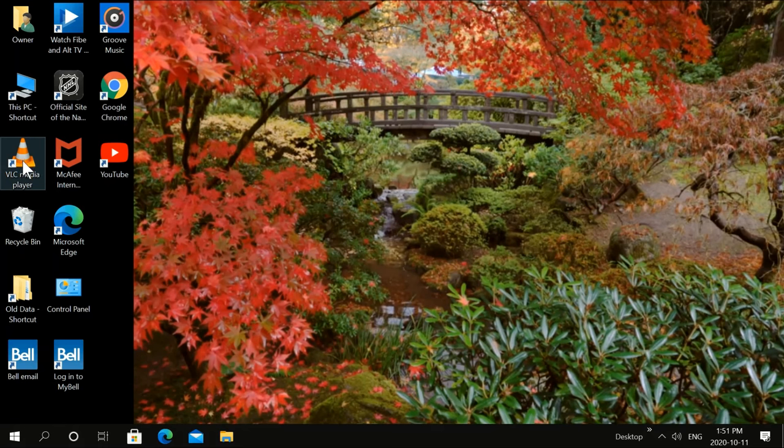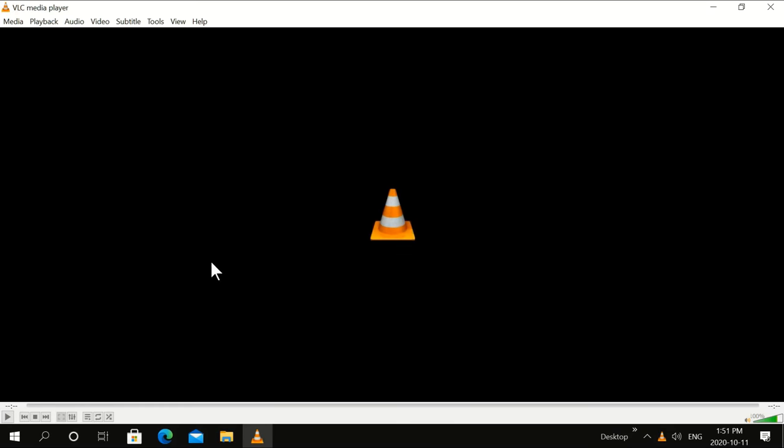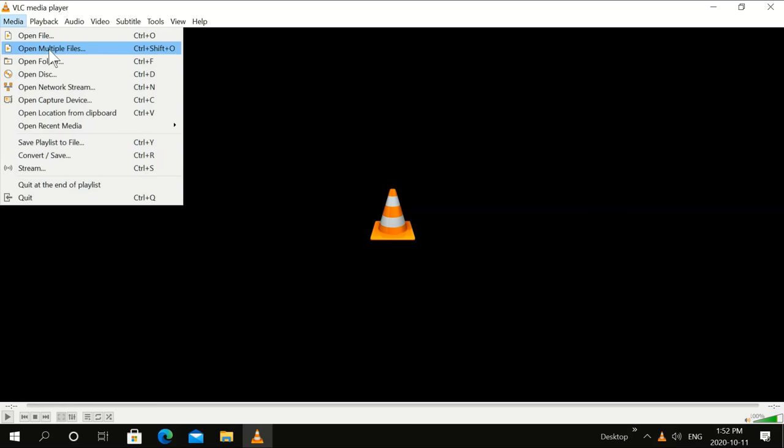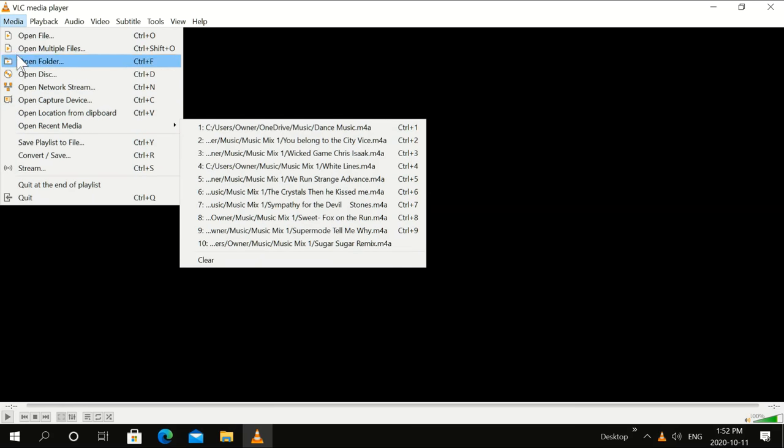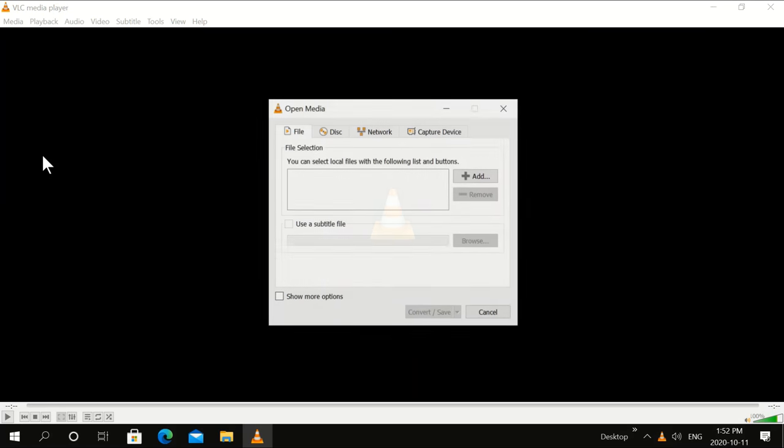Let's double click on VLC media. If you don't have it, you can get it in Microsoft store. Click media up here up top and then click convert.